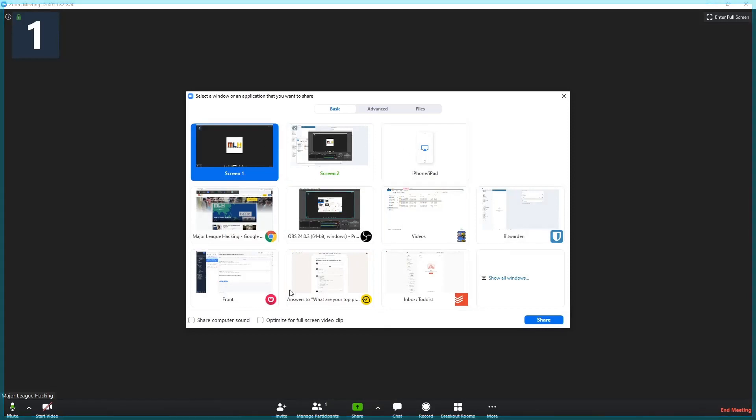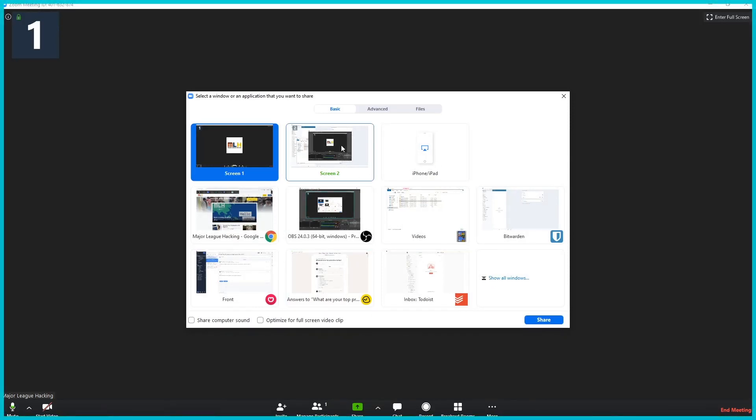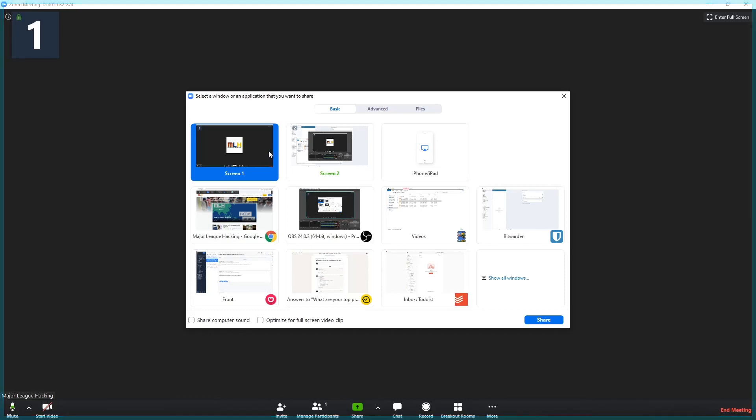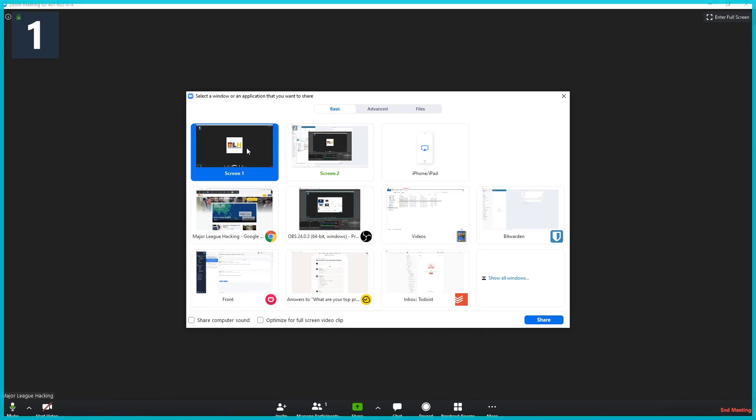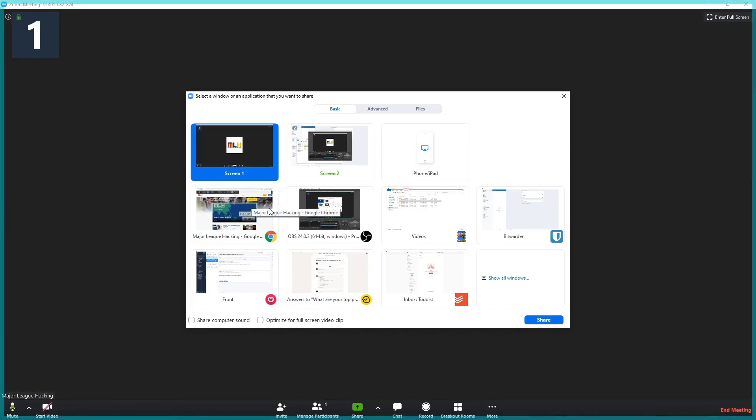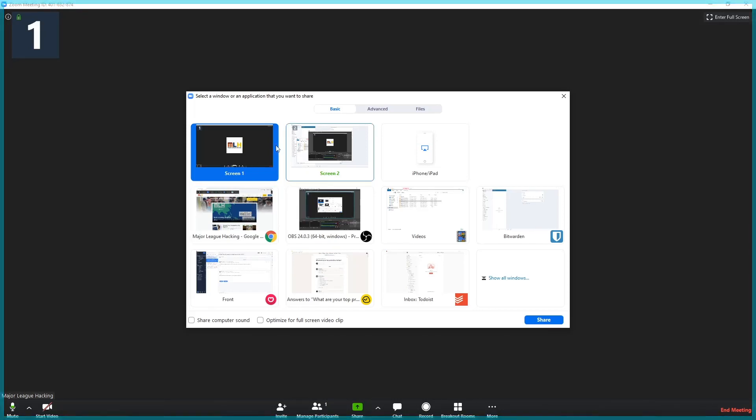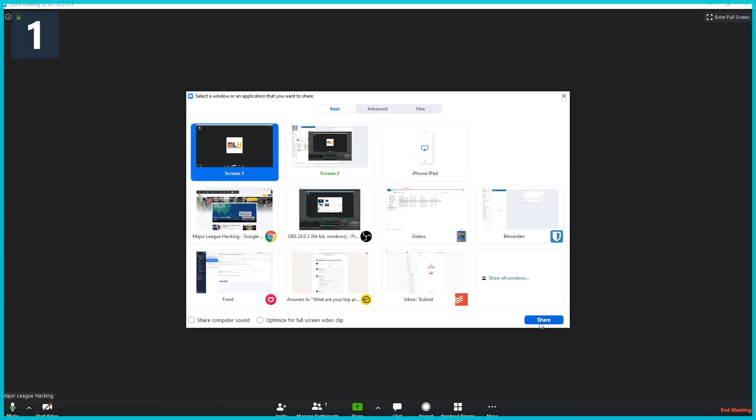You're going to be given a bunch of different options. Personally, I like to go with sharing a screen because I use a dual monitor setup. So you can see I have a second screen here and a first screen here. For this example, I'm going to share screen one, but you could also share just the Chrome window that contains your slides or whatever else you'd like to. So I'm going to click on screen one and then just hit share.